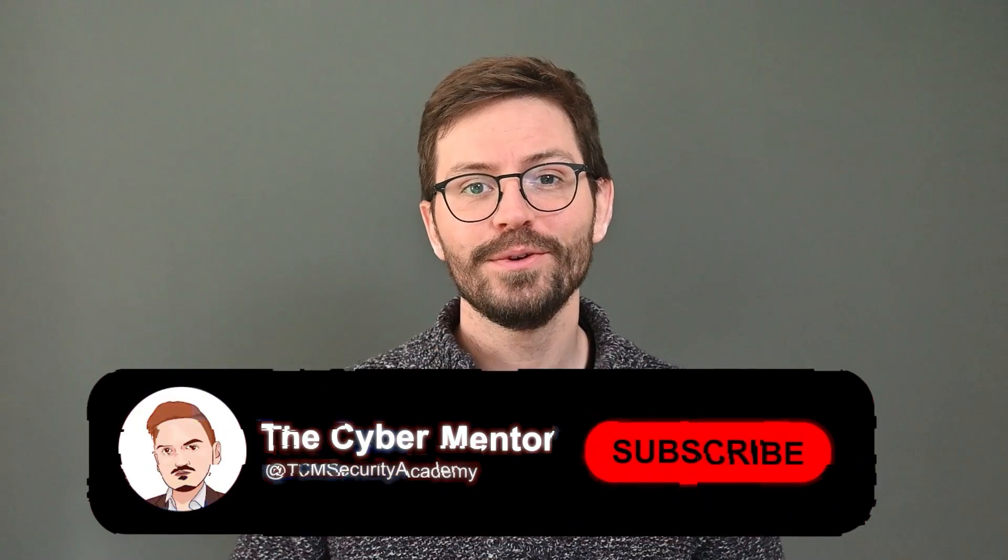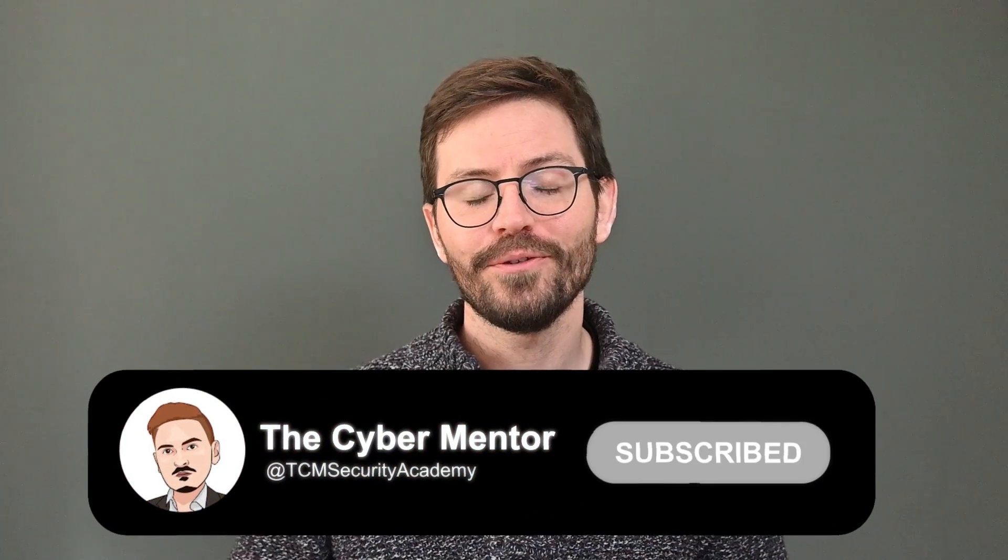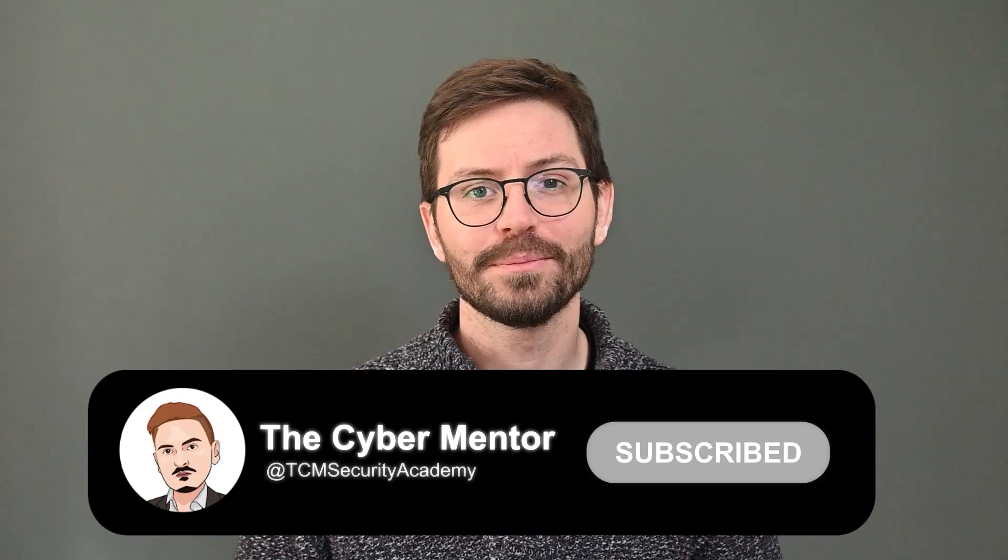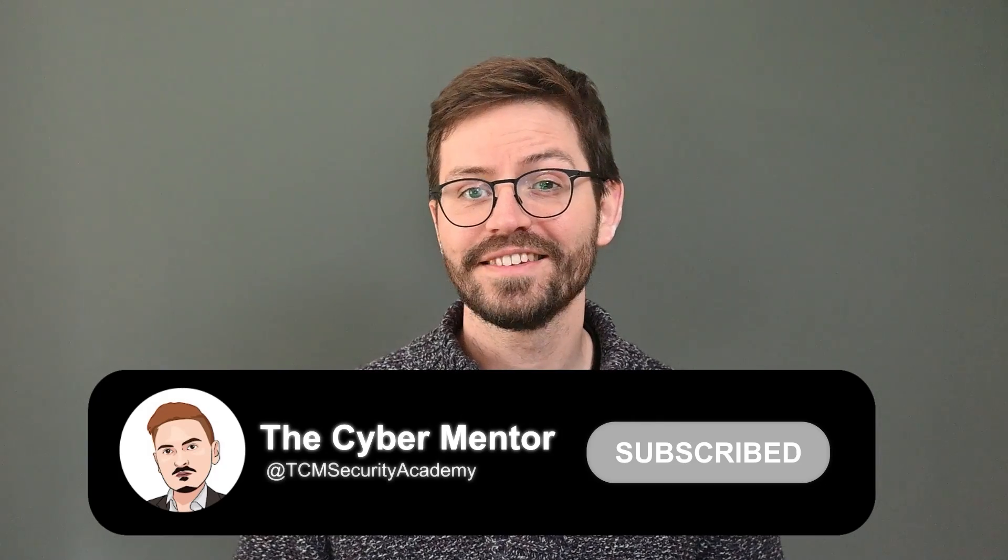As always, if you enjoyed the video, don't forget to like and subscribe and let's dive in.